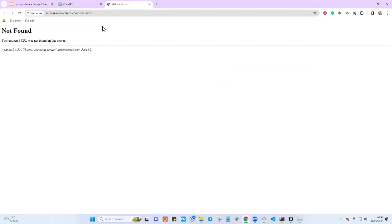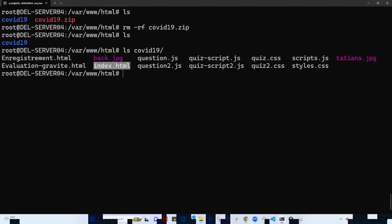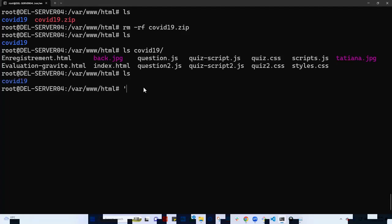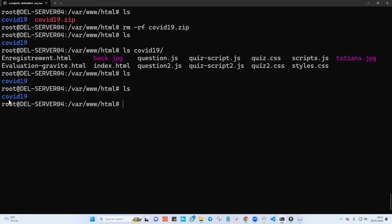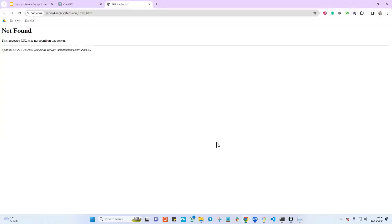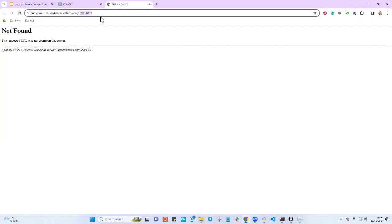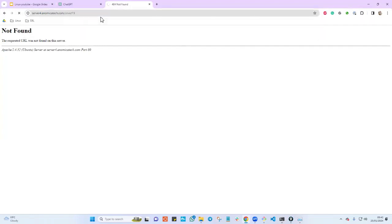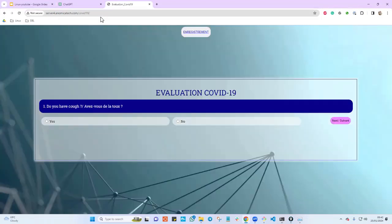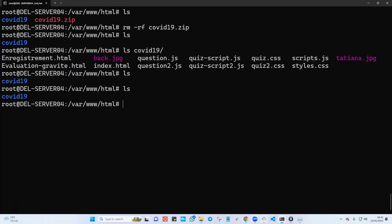I need to specify the correct folder path — slash 'covid' — because my website is stored in that folder, and within it is the index.html that the web server looks for. When I hit enter, it successfully pulls the website — just a little site to check, as you can see.